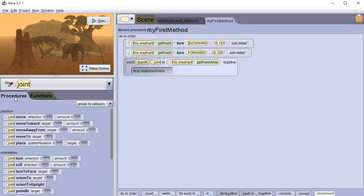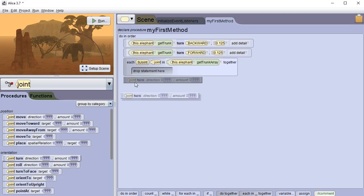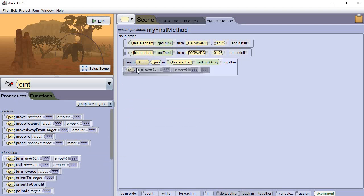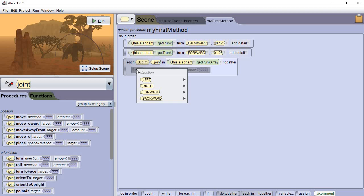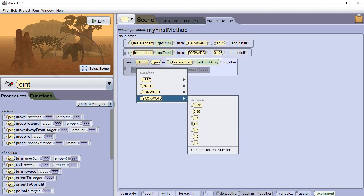So let's go to procedures and we're going to get a turn procedure and we're going to put it in here. And it's going to ask us what we want to do, we're going to go backward 0.125 again.